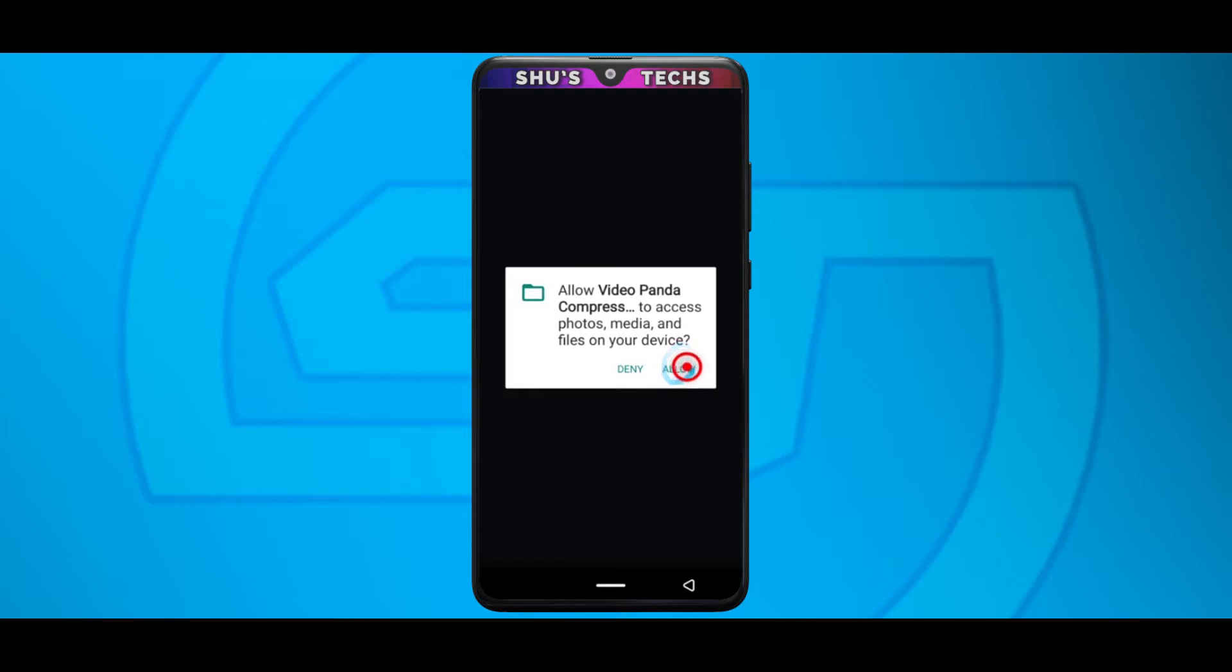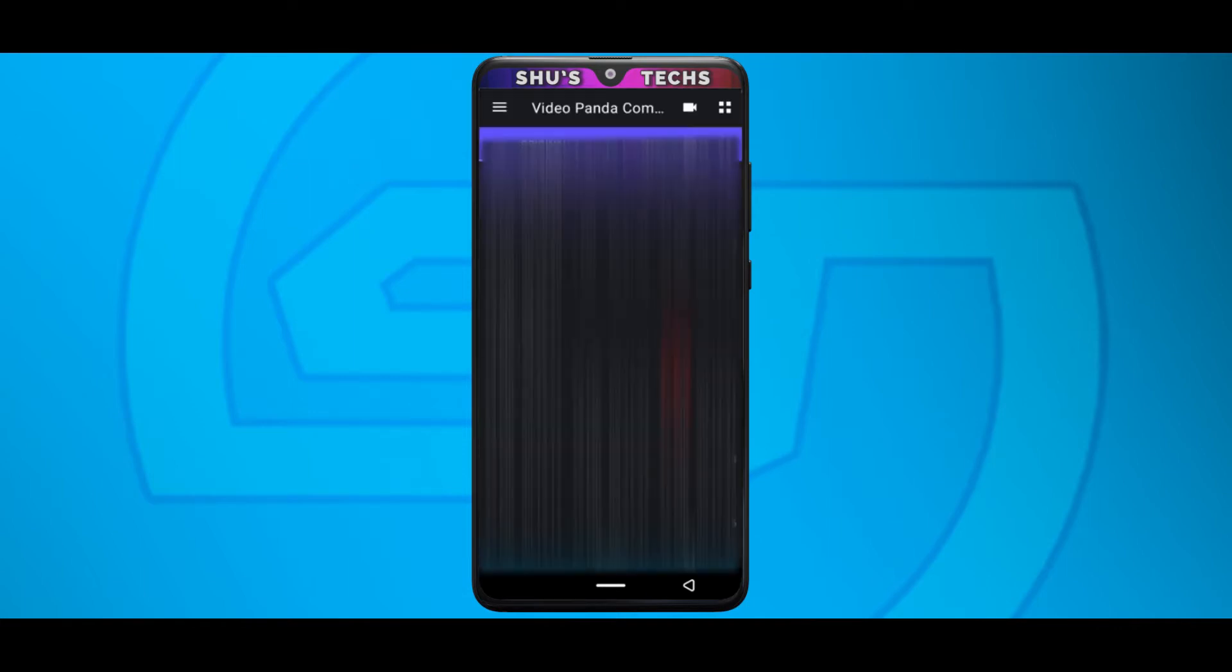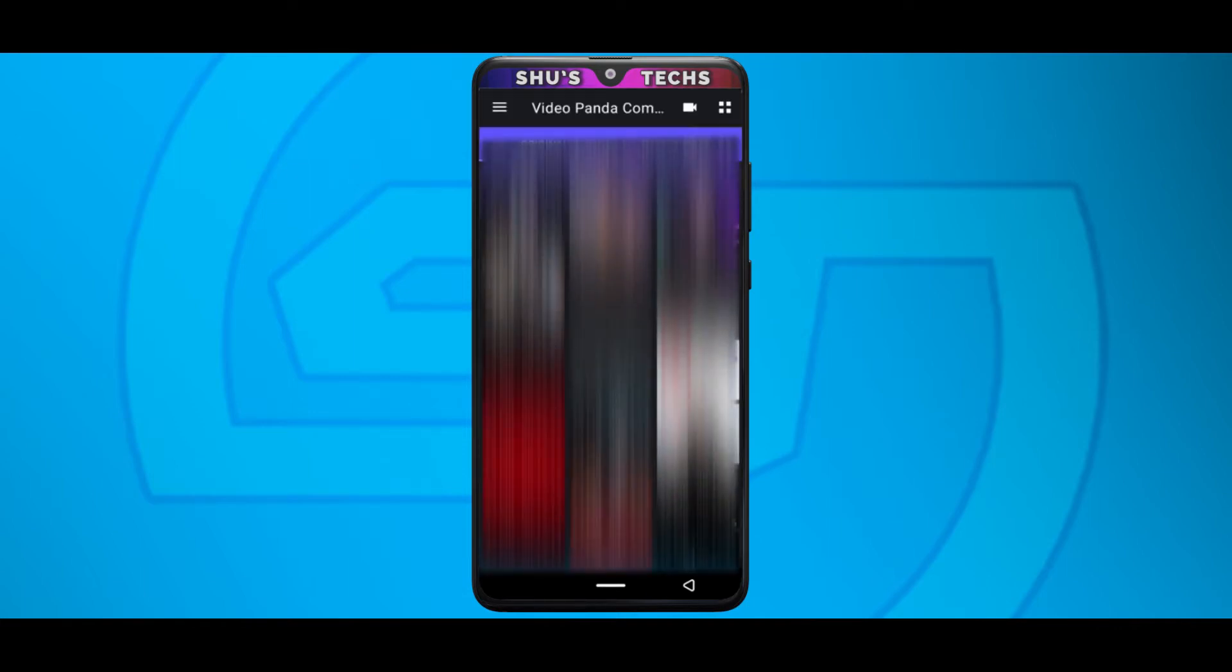And this is the first thing you're going to see on tap allow and then all your videos are going to be displayed. Now I'm going to blot out some of them for privacy reasons, I hope you guys understand. And what I'm going to do is just scroll through and get the video that I want to compress.